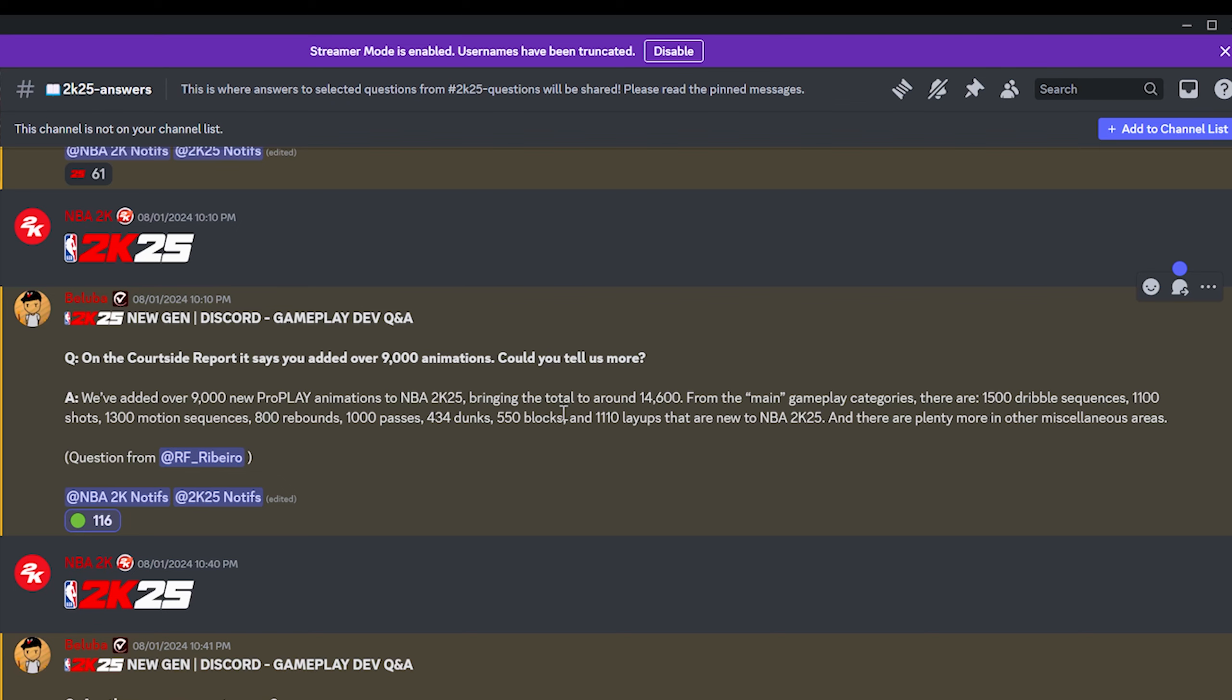Going back to what we talked about earlier, this is good. You can add all these animations that you want, but a lot of them got to be good in order to justify adding all of these. Like if we add over 1500 dribble sequences and only 10 of them are good, yikes. That's bad. But hopefully they know what they're doing.